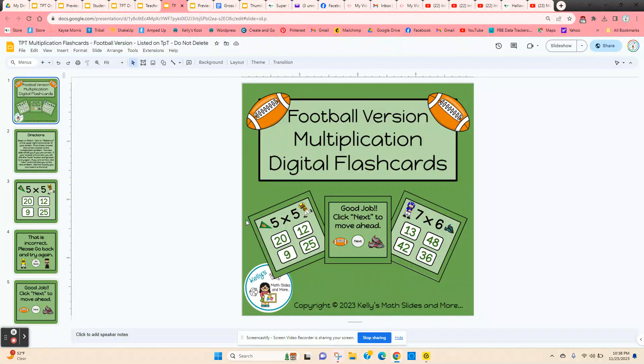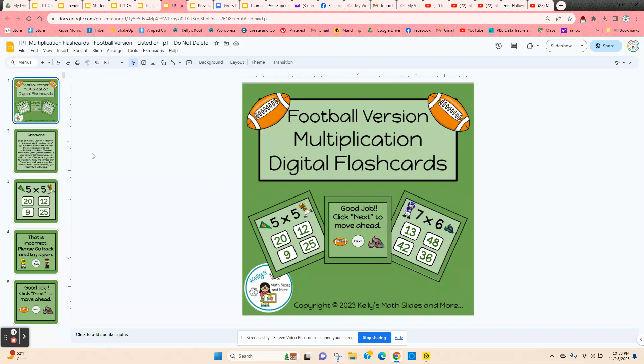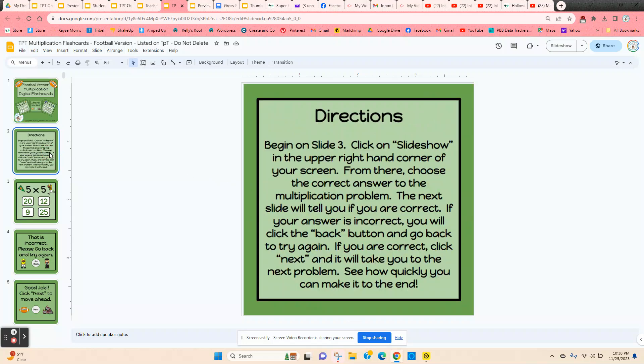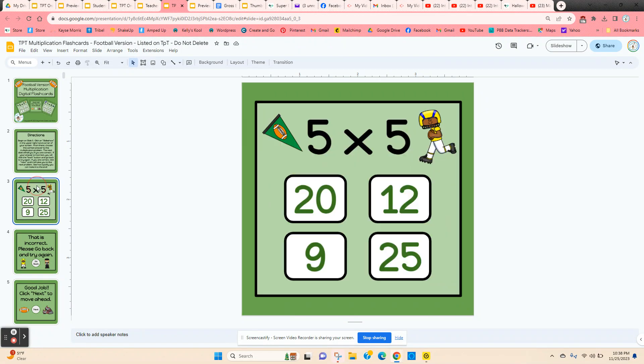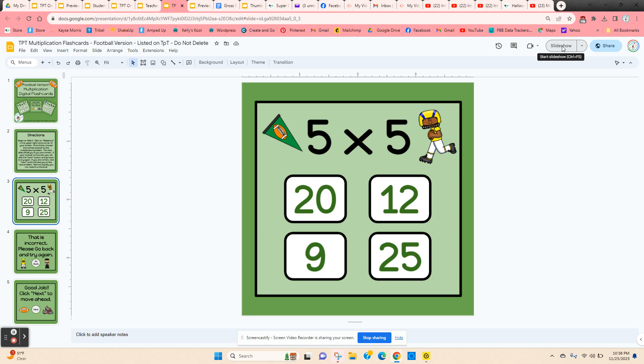Multiplication digital flashcards. This is the football version. The directions are on slide two, so start students on slide three. Instruct them to come to the upper right-hand corner and click on slideshow.